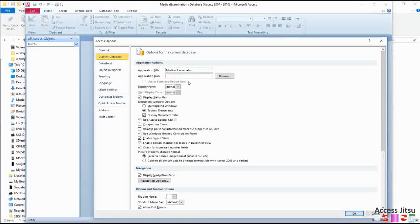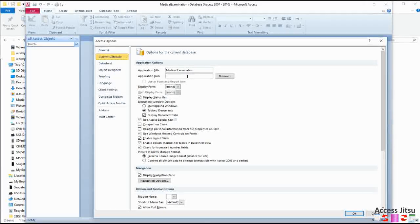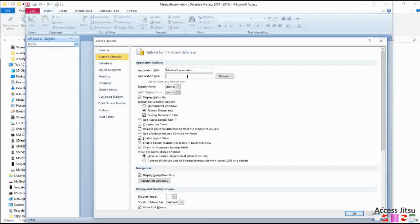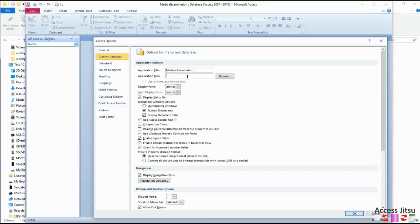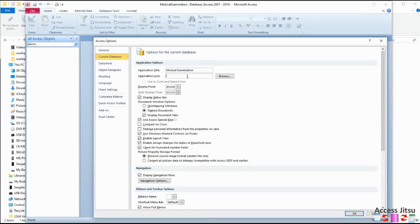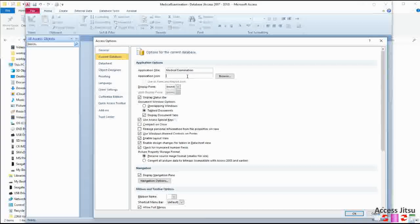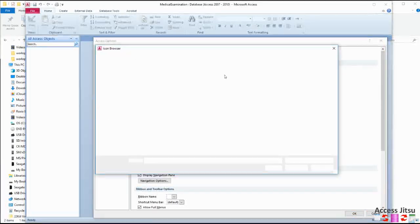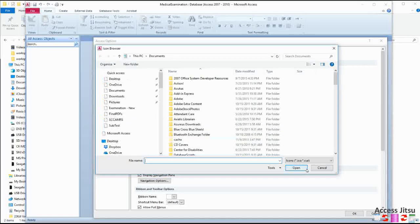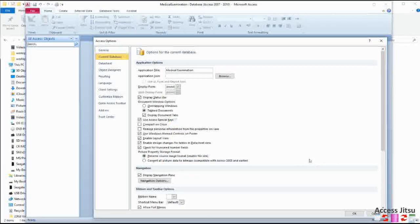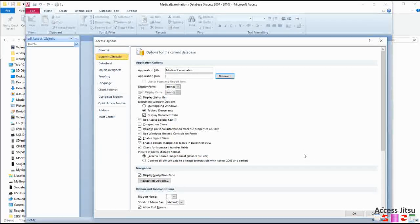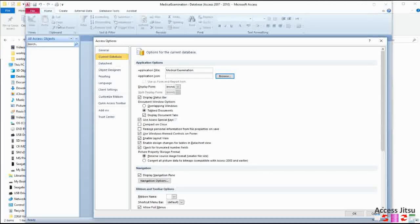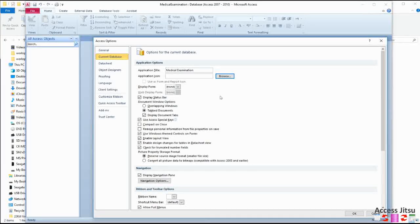Application icon, I'm not going to set that at this point, but you can. If you have an icon, a custom icon you made for your customers, you can browse to it here and set that icon. And that will show in the top left corner of your windows.